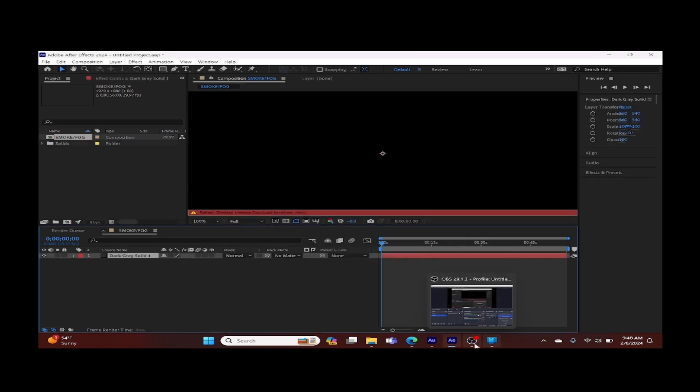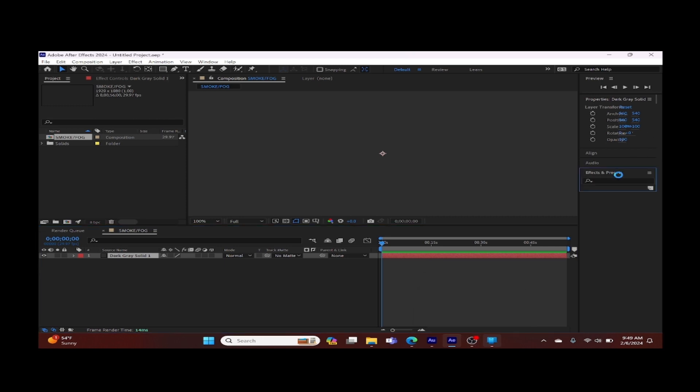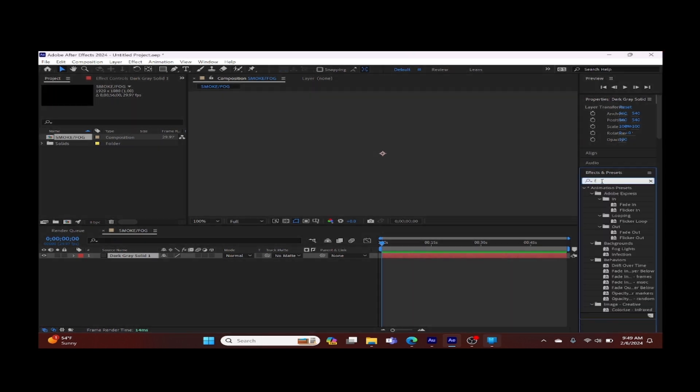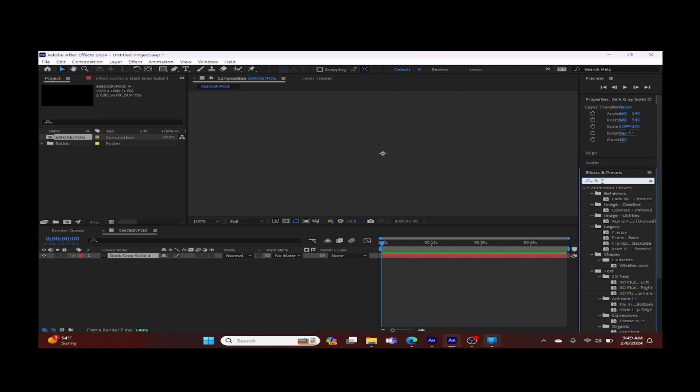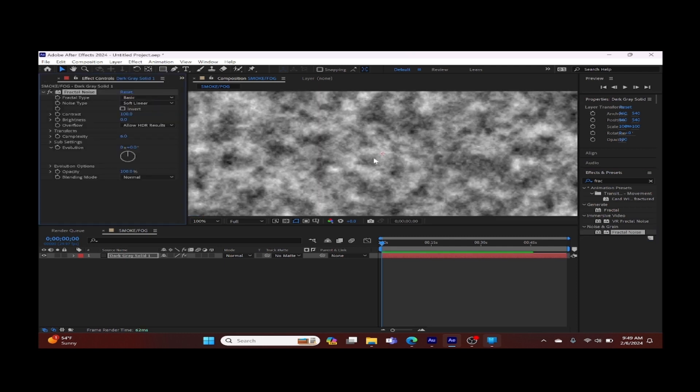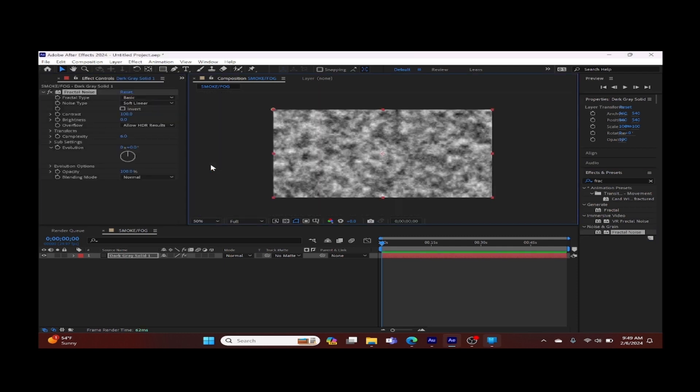Now we're going to go to our effects and presets section. We're going to type in fractal, we're looking for fractal noise. Make sure we choose the regular fractal noise. We're going to click on it and drag and drop it into our composition panel. This creates this grey cloudy look within the object.